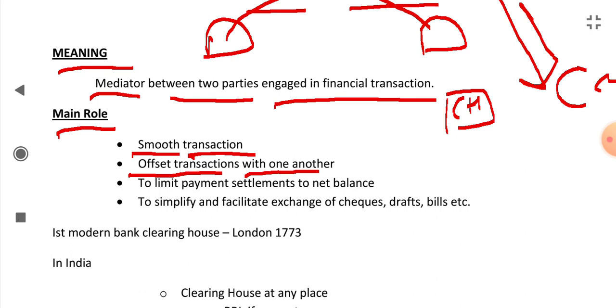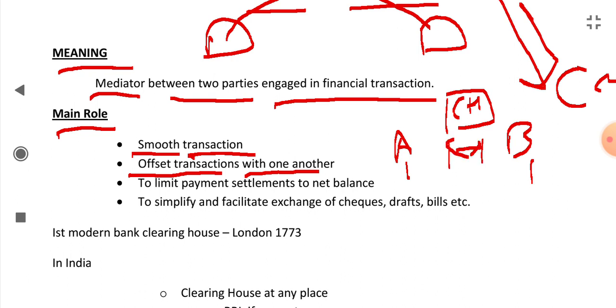Suppose A owes 1000 rupees to B and B owes 1000 rupees to A. They both owe 1000 rupees to each other. Now they will not need to transact to one another. The Clearing House will offset the amount against one another and cancel it. So there is no need to physically transfer. Their accounts will be offset with each other. This helps in limiting payment settlements to net balance.